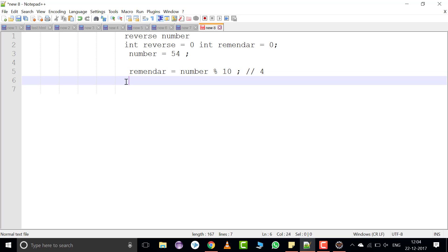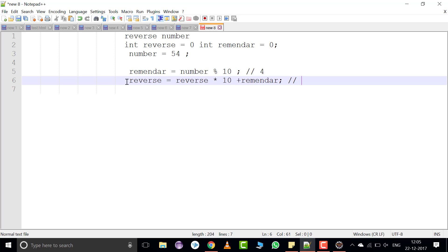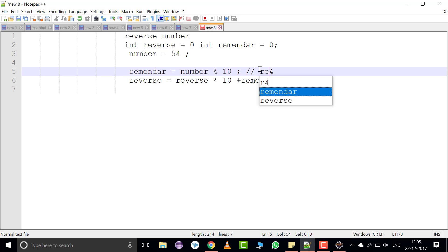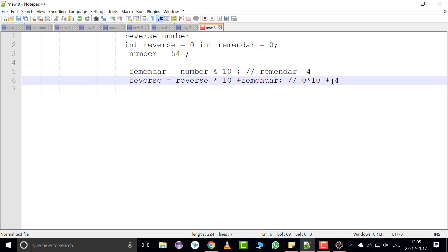After that, we reverse the number: reverse is equal to reverse into 10 plus remainder. Here the expression is reverse contains 0, into 10, plus remainder. Remainder contains the value 4, so plus 4, and now reverse contains the value 4.